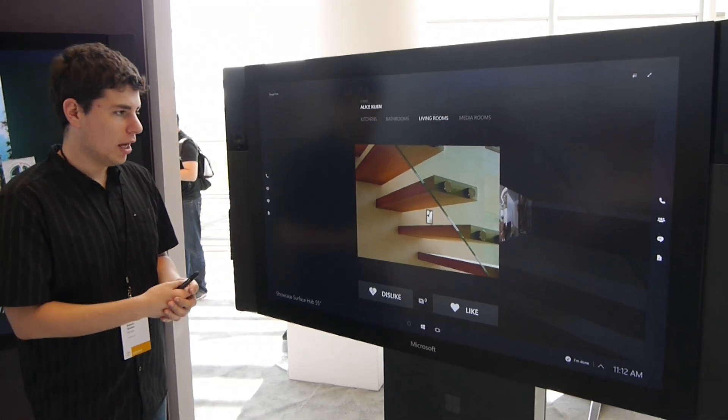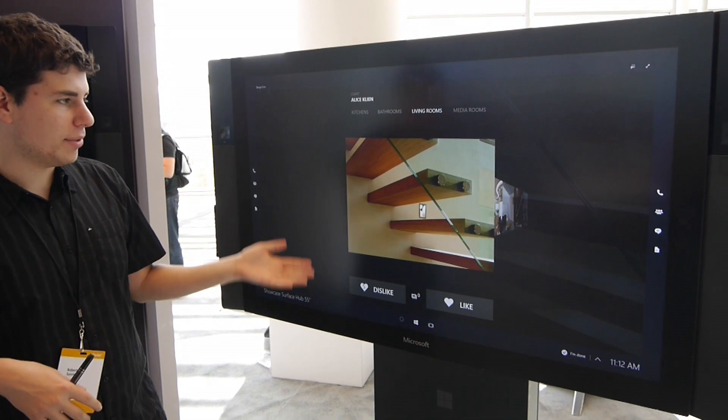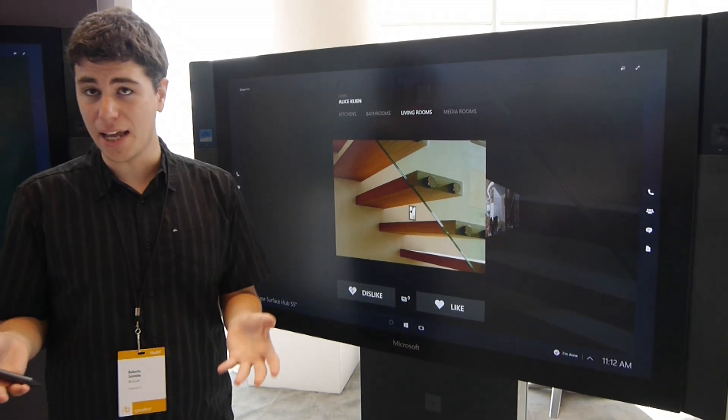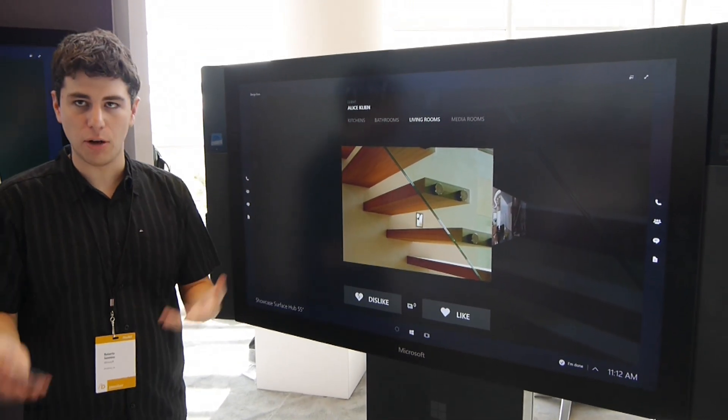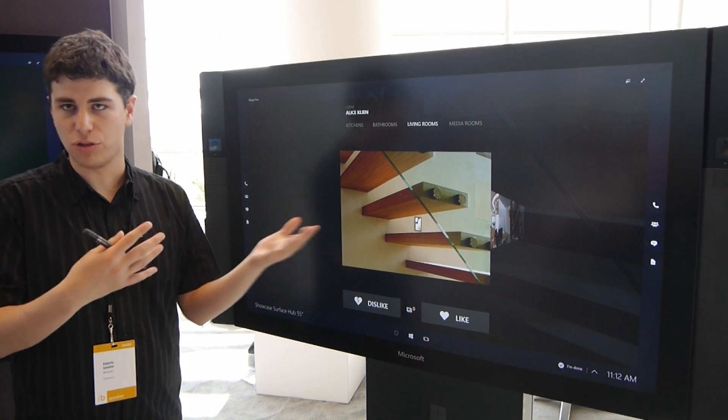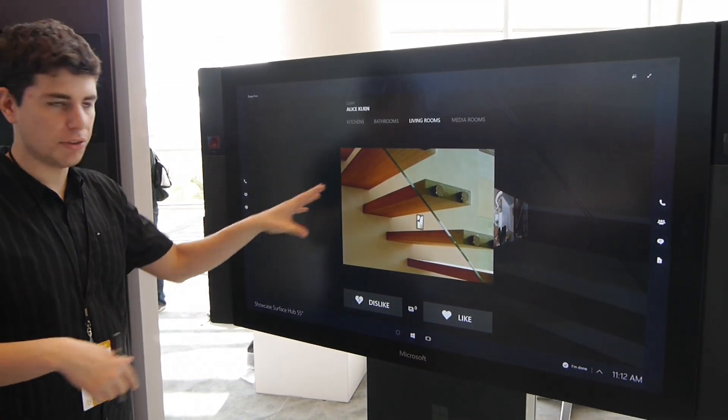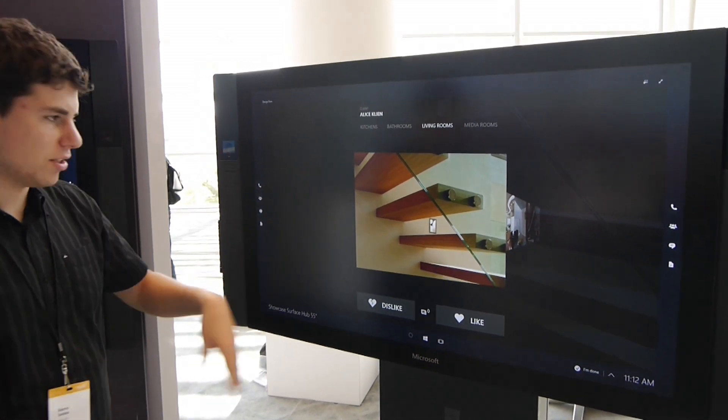This is an app that was developed for a design firm so the design firm can bring over the clients to the conference room and the client can go and review their designs.